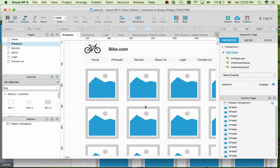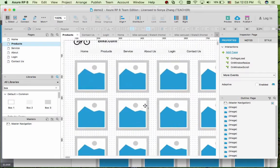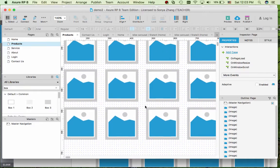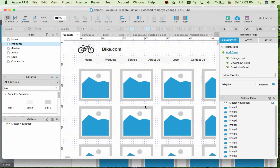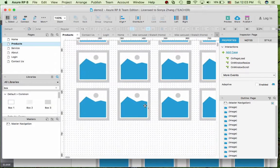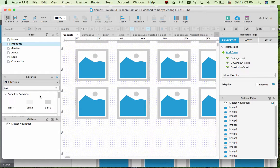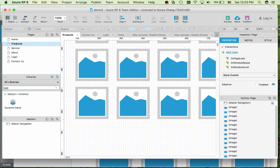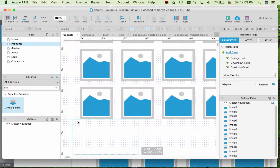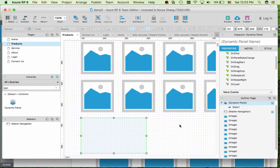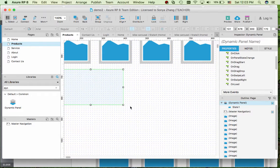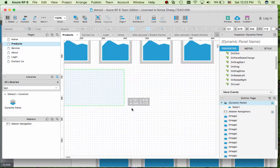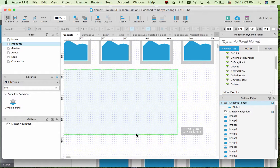In Axure, we have this product page with some images of the products. We would like to first build a dynamic panel underneath that shows the product detail of one of the products. Let's resize it to be bigger.